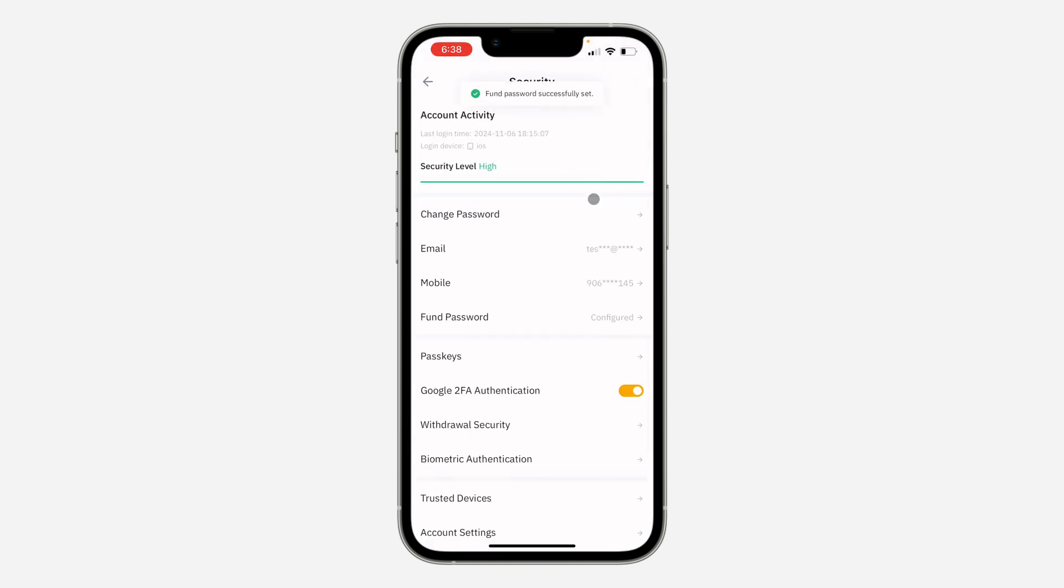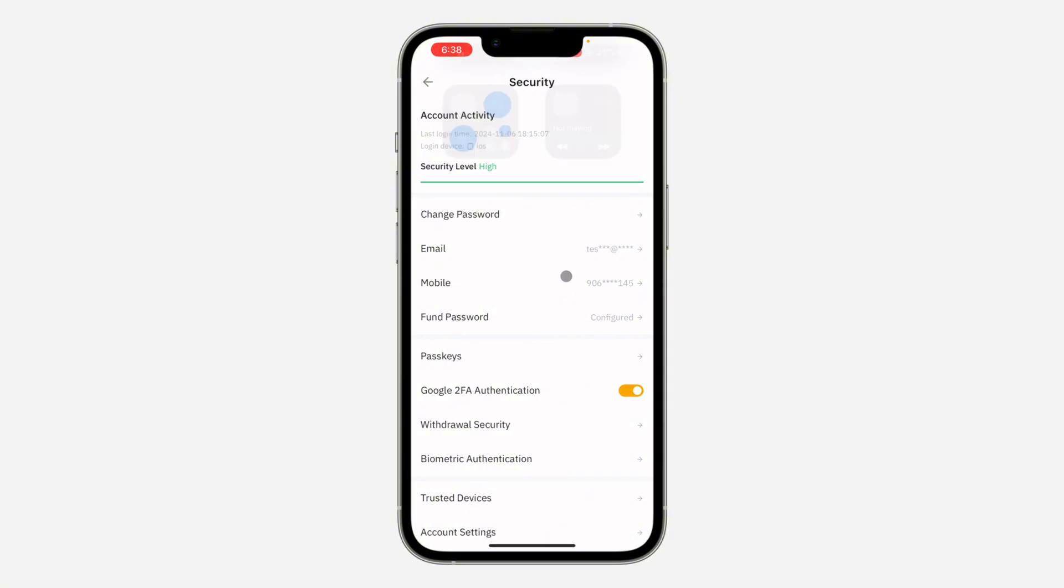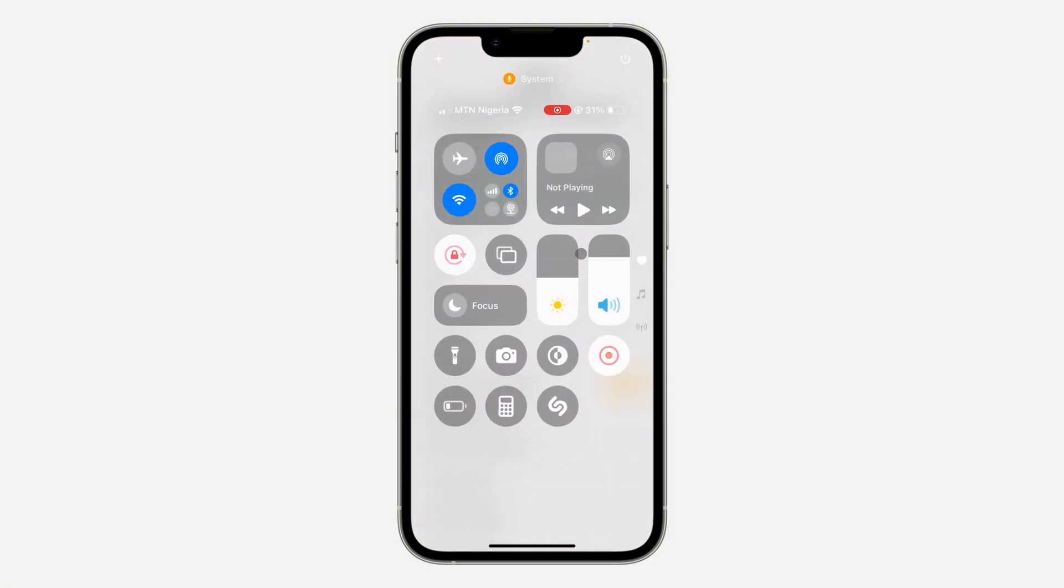Once I enter the code, click on Confirm and as you can see we've added the fund password. So if you found this video helpful, smash the like button and subscribe.